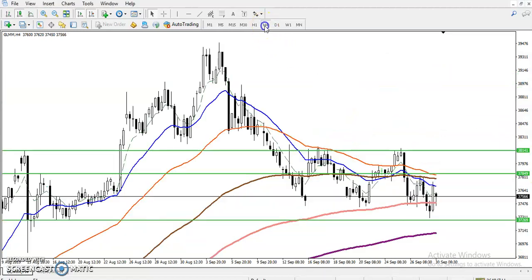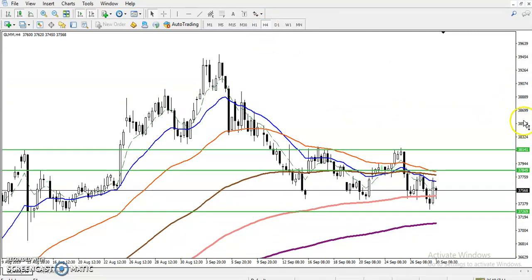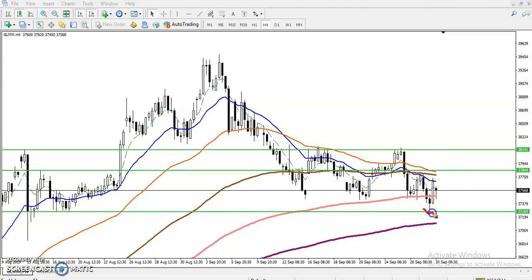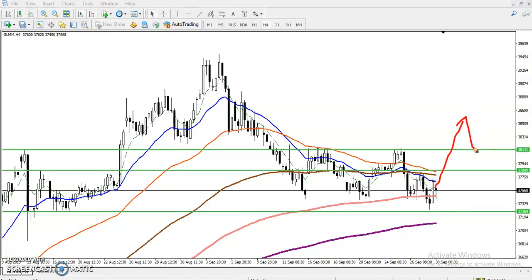Let's check the four-hour time frame. In the four-hour time frame we have seen a bearish candle, then a smaller candle, and an even smaller candle. After that, a strong bullish candle. Looking at these two candles together, they are forming a one white soldier pattern — there is a high probability of a reversal from this area.